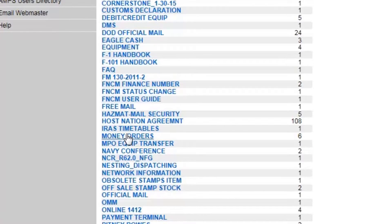Further down, we have our host nation agreements. I found this one fascinating. When you click on this link, it will tell you the status of the agreements between the United States and the foreign countries that we're moving mail through. For example, I had a student that was stationed in Egypt and having a lot of problems with the local nationals there and the moving of mail. The host nation agreement is going to help guide us as to what that particular location is allowing.